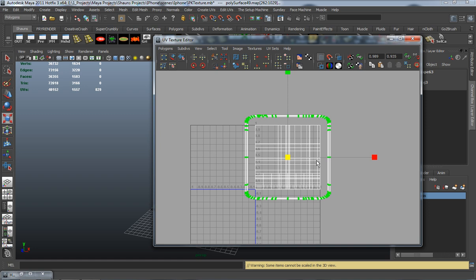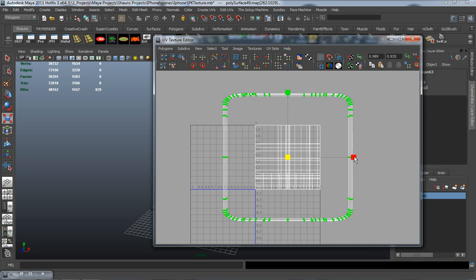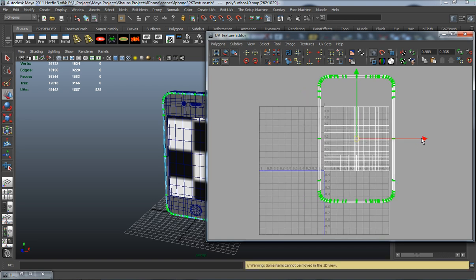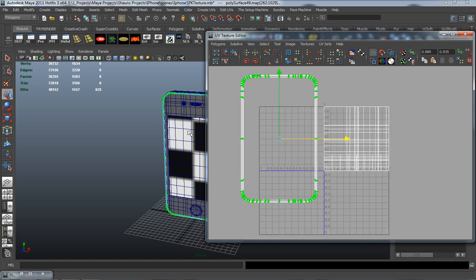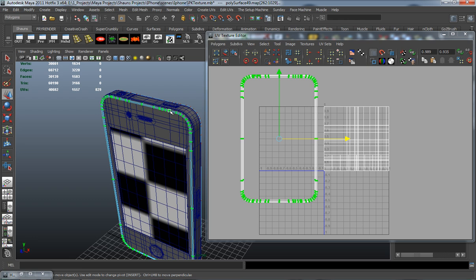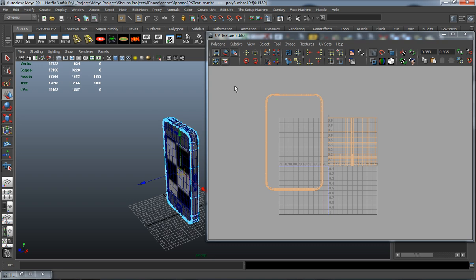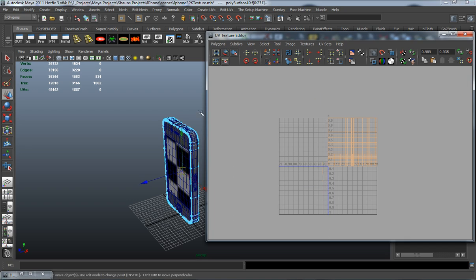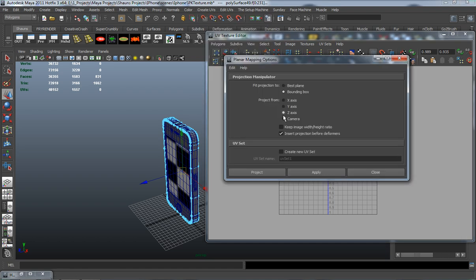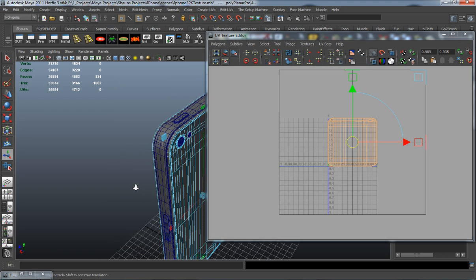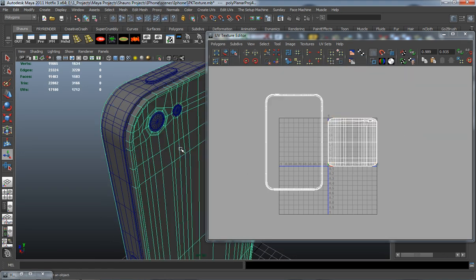Select that UV shell and scale it up a little bit. Hitting 1 so I don't have any problems displaying or moving these UVs. Now select the entire face of the body and deselect the front half so all I have is the back half selected. Go ahead and planar map again — same process.